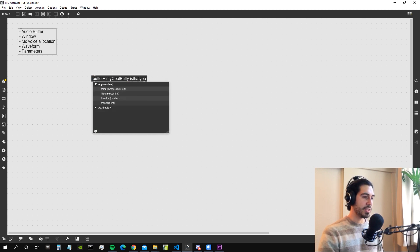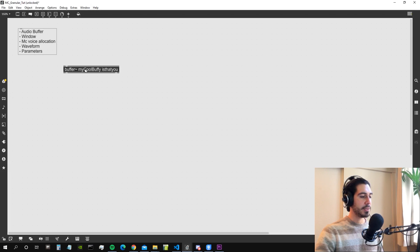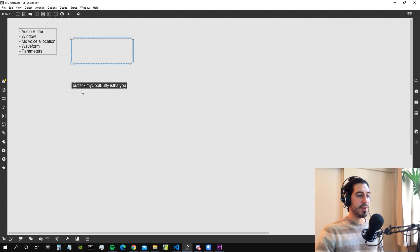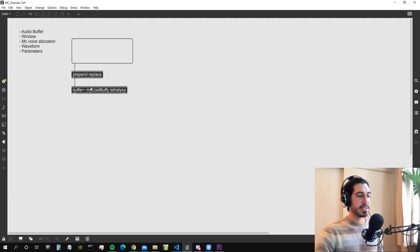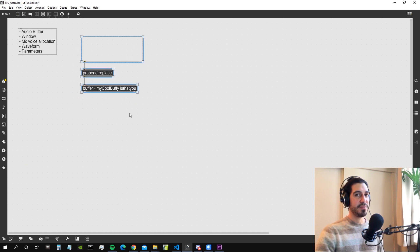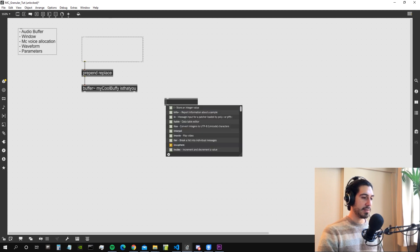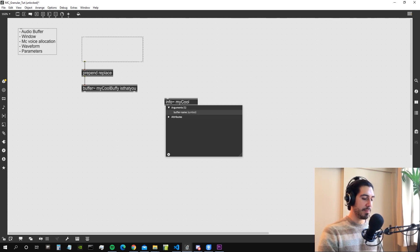Double-clicking the buffer shows us the file is loaded — it's a stereo audio file. Let's also create a dropfile object so we can drag and drop a file onto it and get the path, then connect it with a 'replace' message to the buffer, which tells the buffer to replace its contents with a new audio file. We also need an info~ object to get information about the buffer — specifically, how long the buffer is in milliseconds, which will be useful in the algorithm. We tell it the buffer name: 'my cool buffy'.